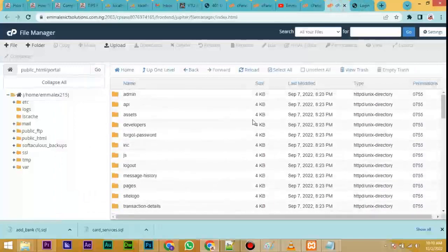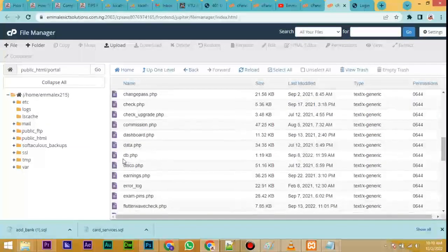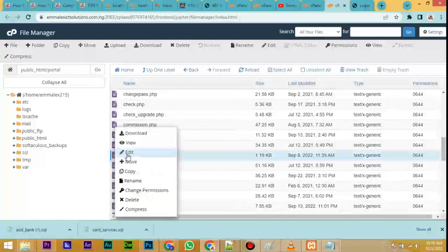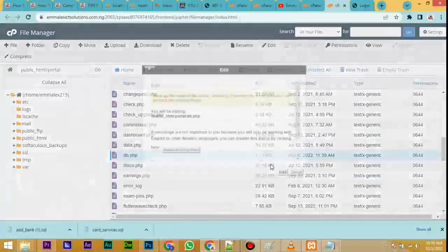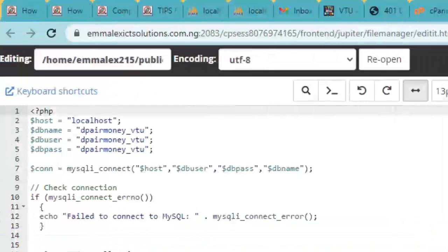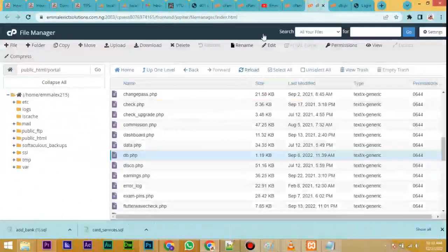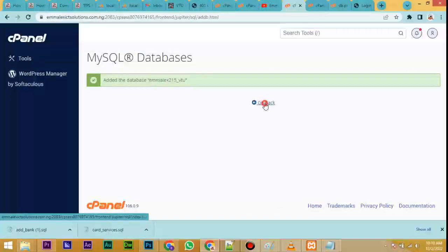Come back to where you have the software files in File Manager. Scroll down and locate a file called 'db.' Right-click on it and select Edit, then click Edit again. Now you will see fields for host, db_name, db_user, and db_pass. The db_name is the database name we just created — delete what is there and paste the new one we just created. Then go back to the database page.